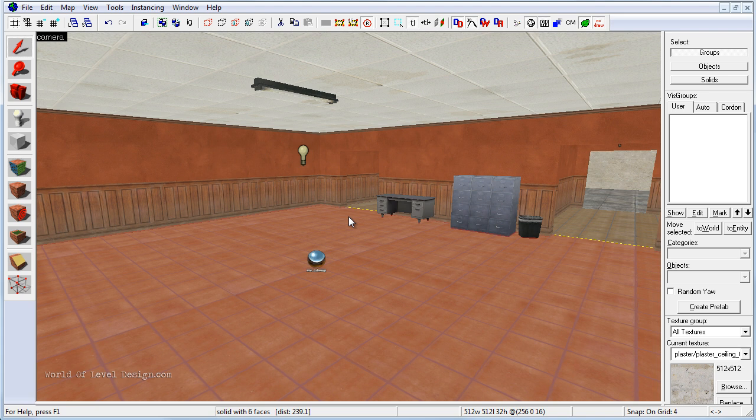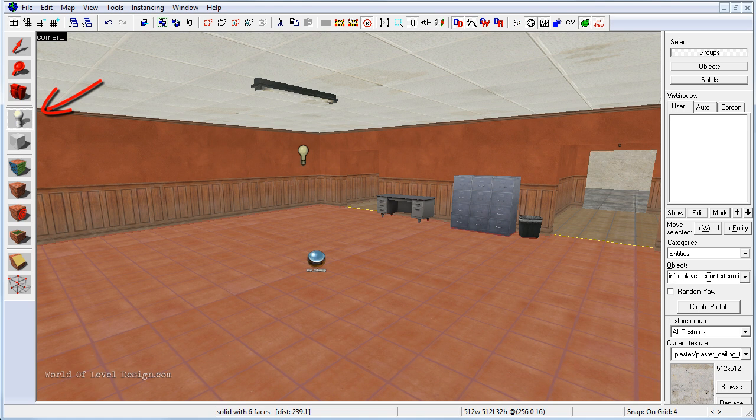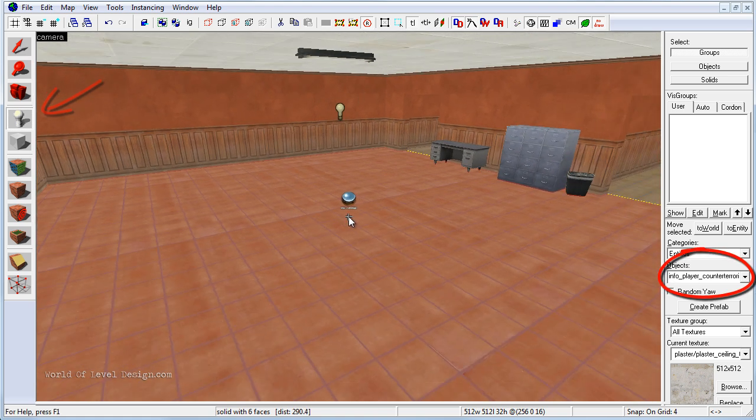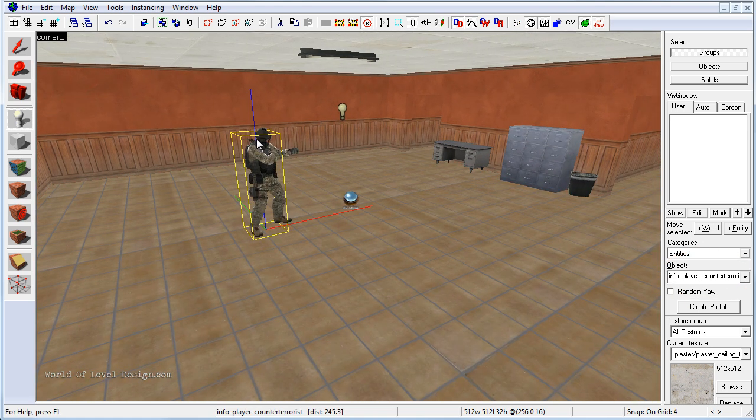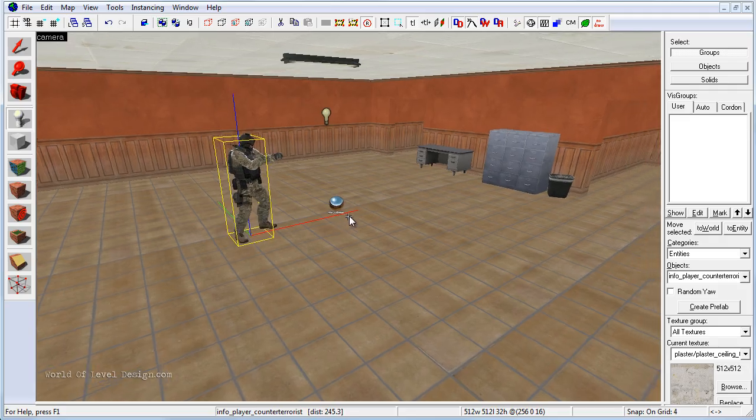We are going to add one player spawn for each side. To add a player start we need to use the entity tool and by default we have info player counter-terrorist. We are going to left click and add this player spawn inside the map.